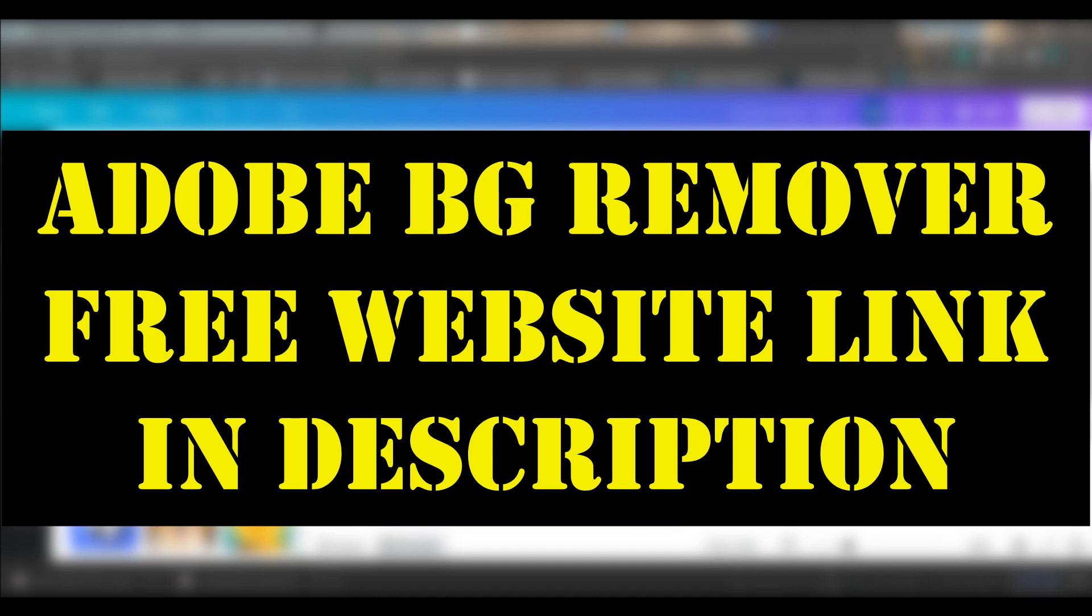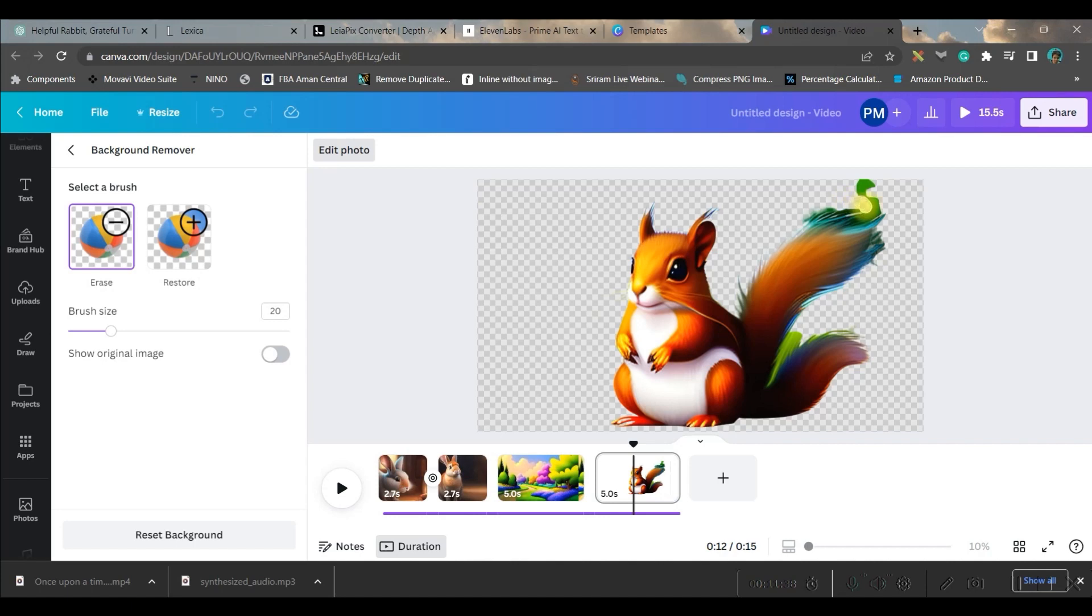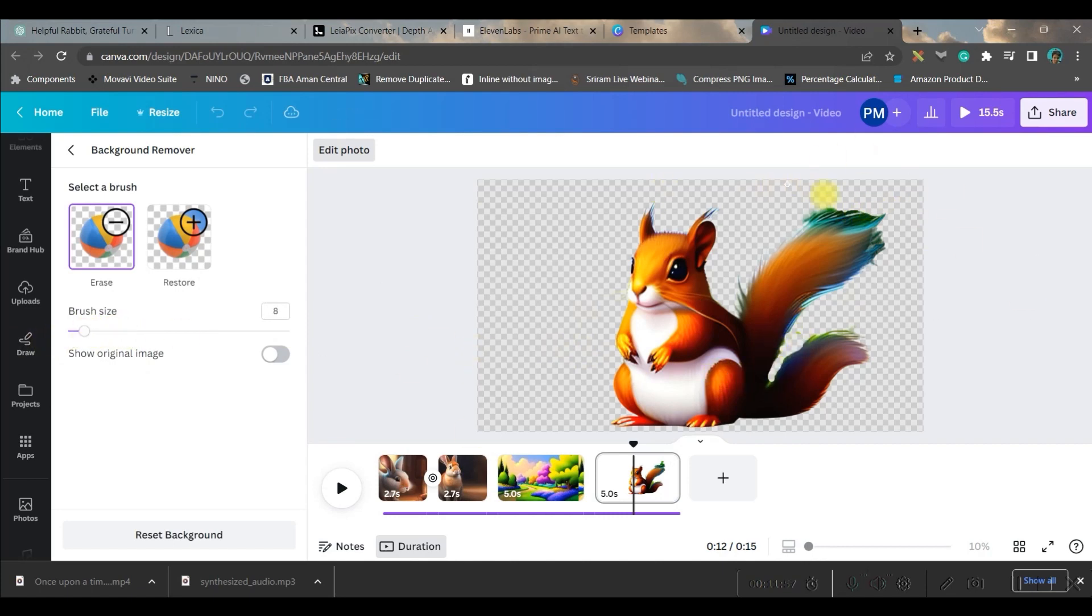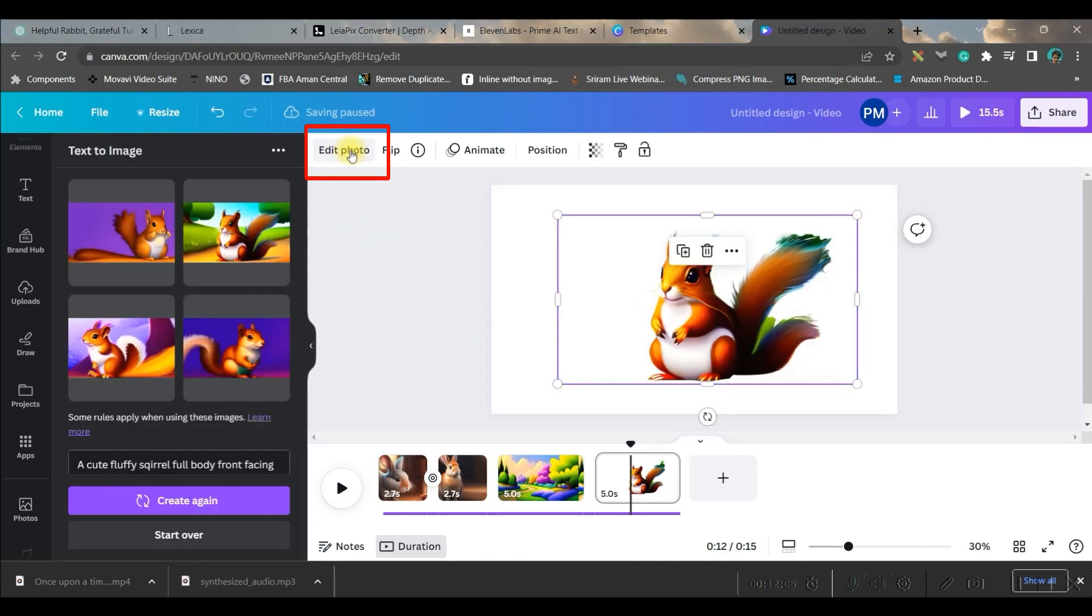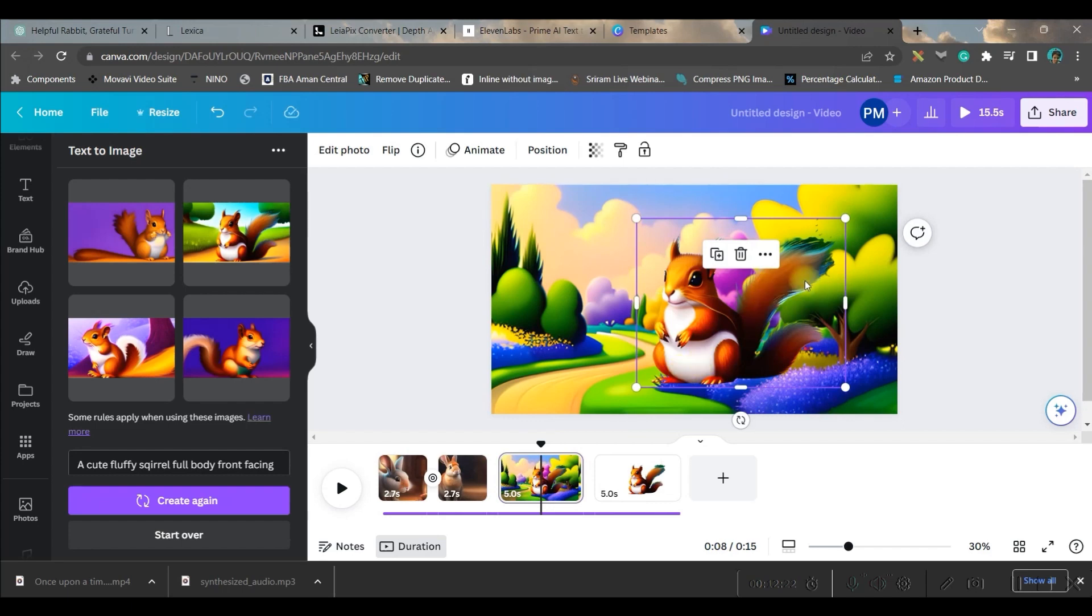By which you can also delete the background—that is Adobe BG Remover. That website is free, so you can use it. Go to this free button. See, if there is any extra part left, you can very well erase it by the eraser option. Here you can change the size, make it smaller. Once you're satisfied with it, then you will go to 'edit photo' option and paste it here.